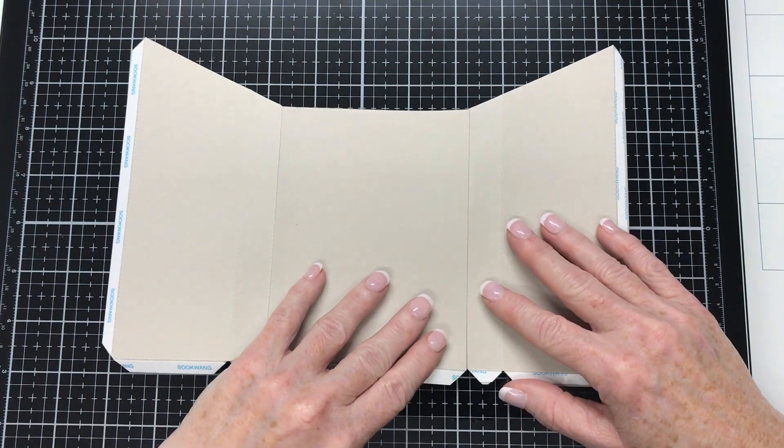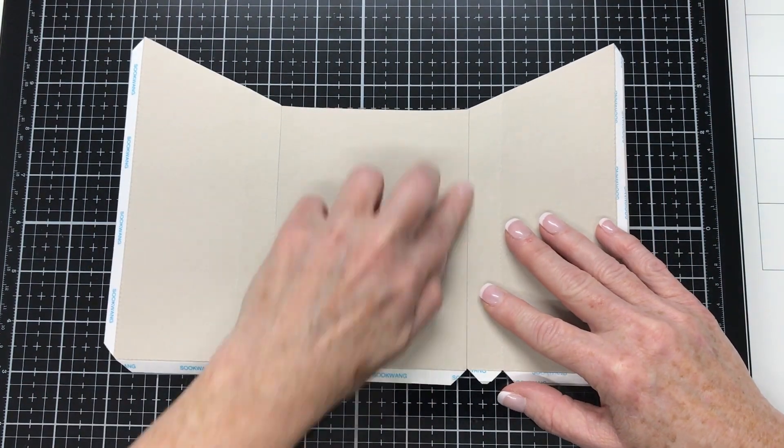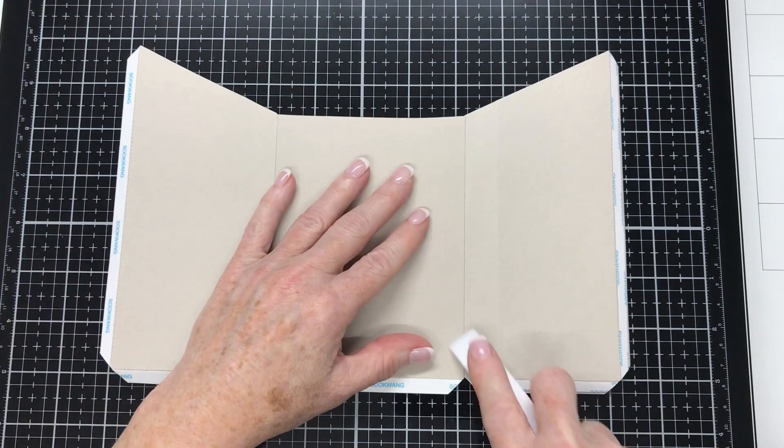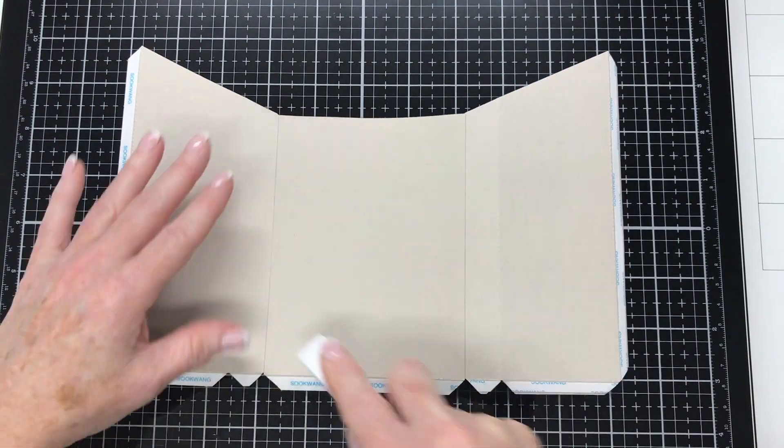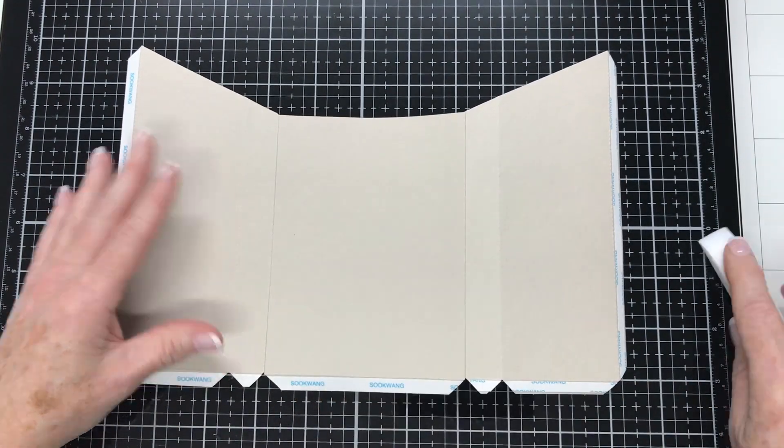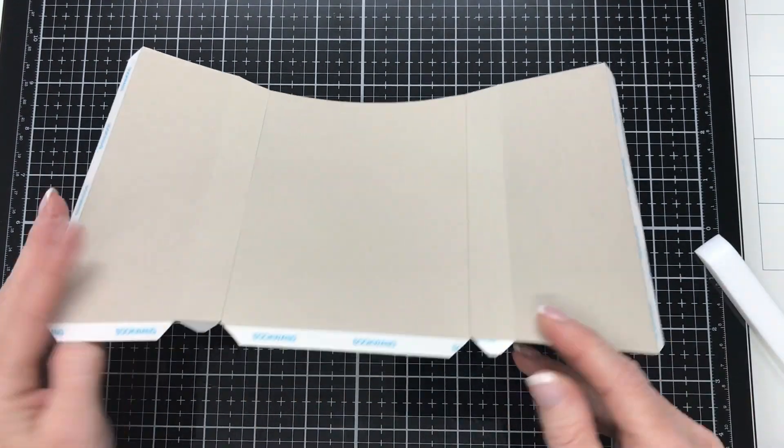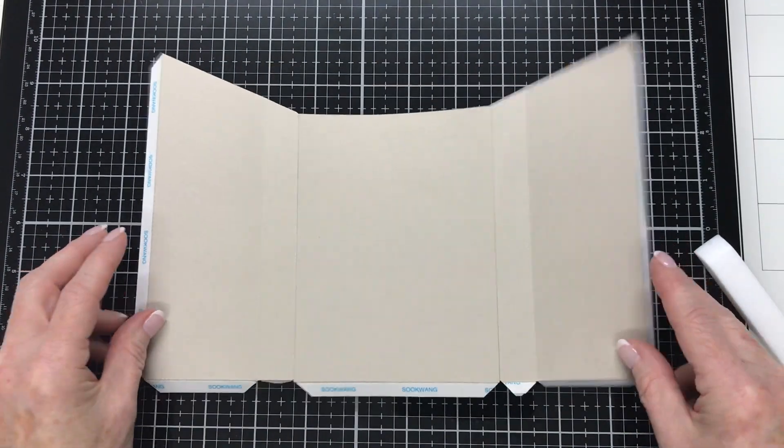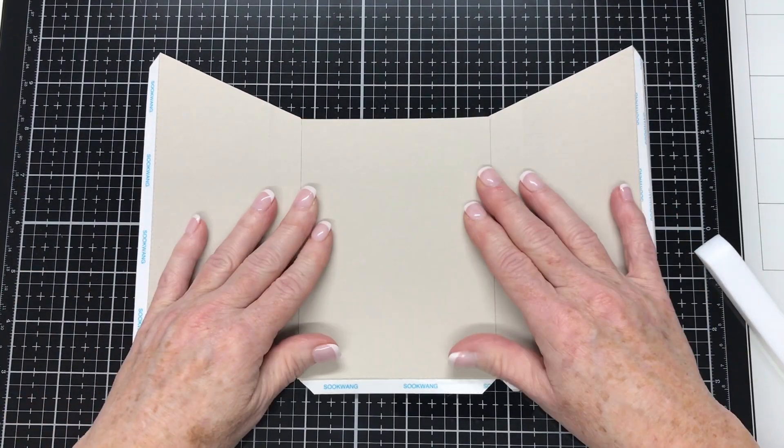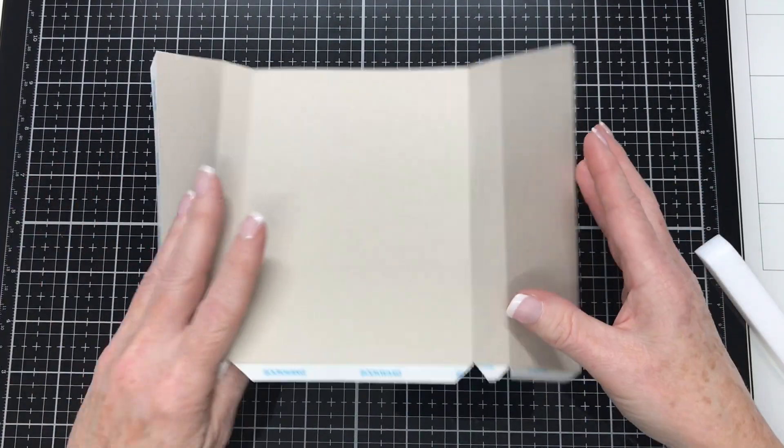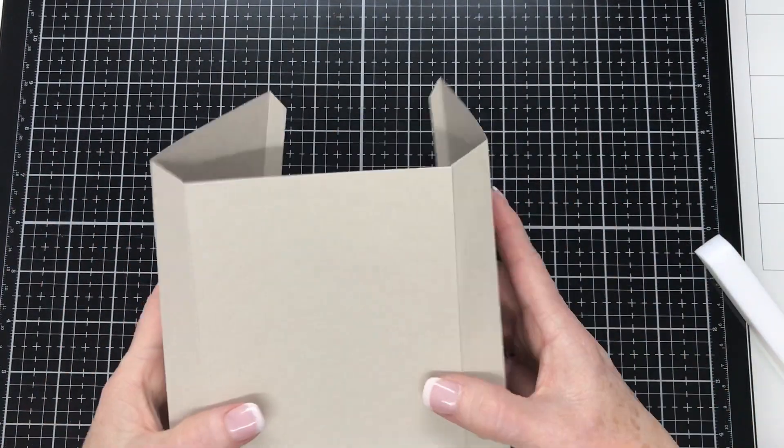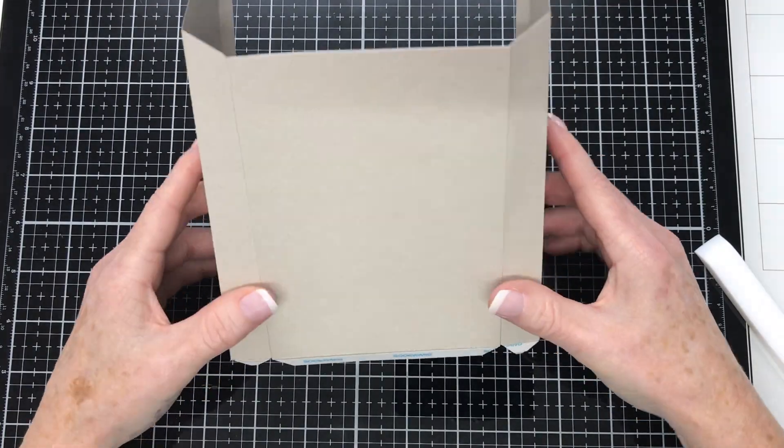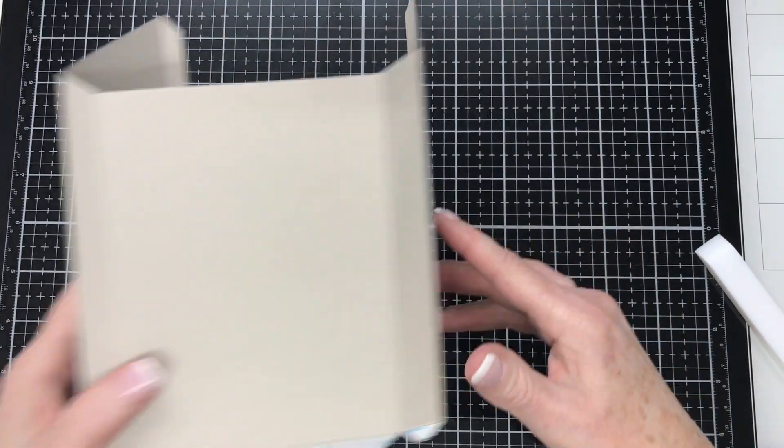And that pays off in the end when your project looks amazing. So I'm just burnishing where I've stuck those pieces together to make sure the tape gets a good hold. And that's the front and the two sides of the mailbox done. And I'm going to set that aside for later.